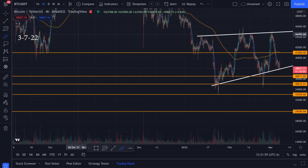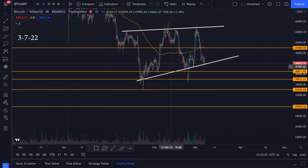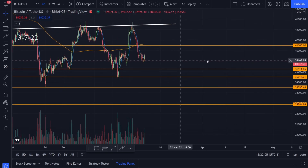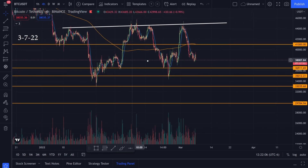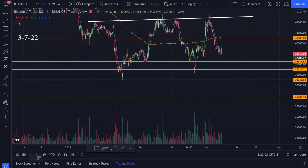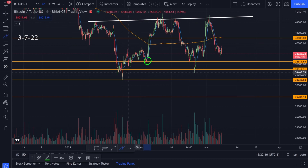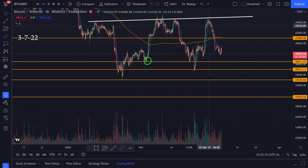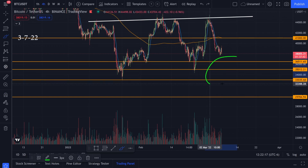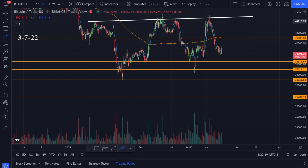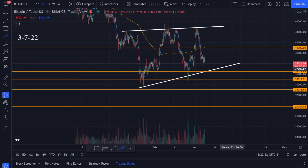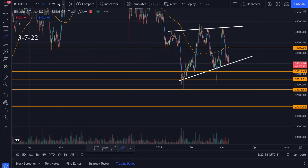Let's jump to the four-hour time frame and delete this bottom trend line for now, just to show where these orange lines come from. We have a previous bottom right here, a previous wick that came down here, and another previous bottom here. In general, I'm thinking dollar-cost averaging in these areas.